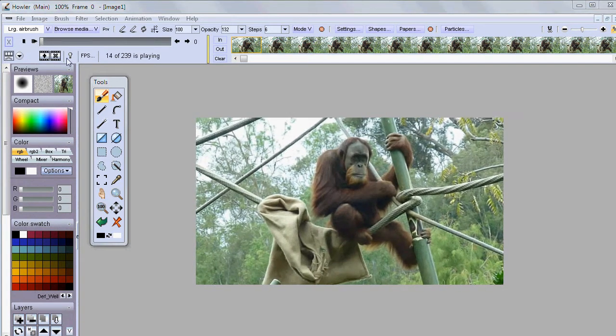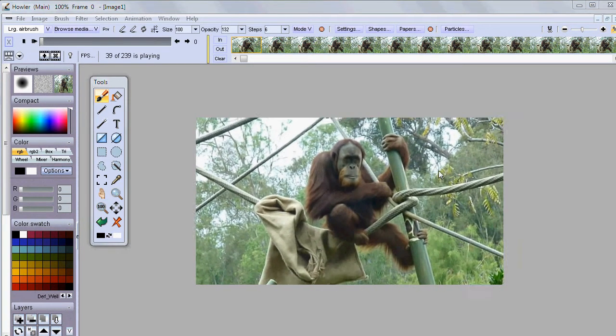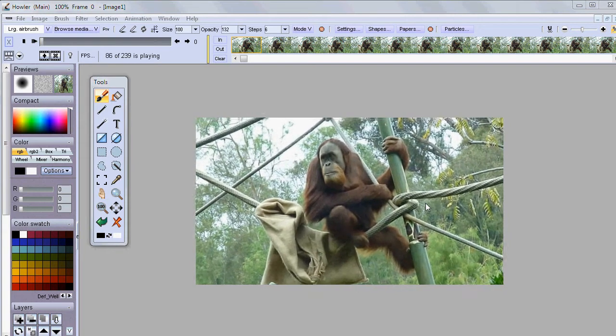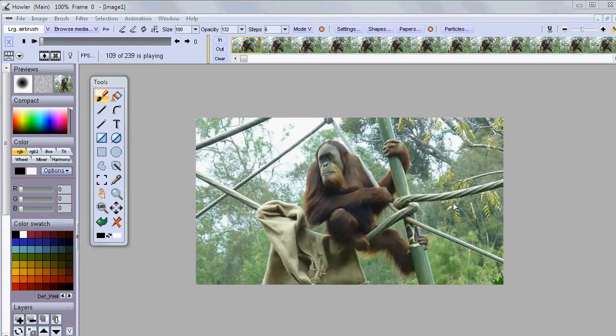And what you can see here is that there's a little bit of jitter, a little bit of movement on the camera.